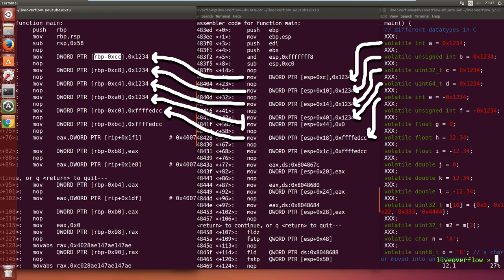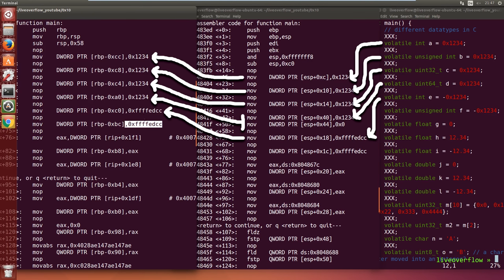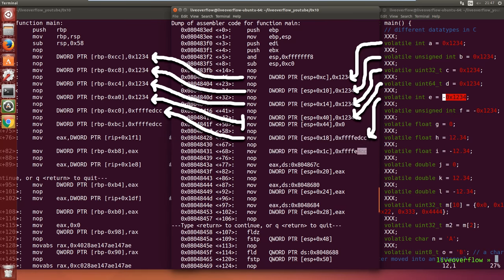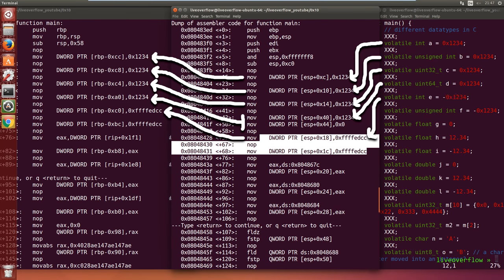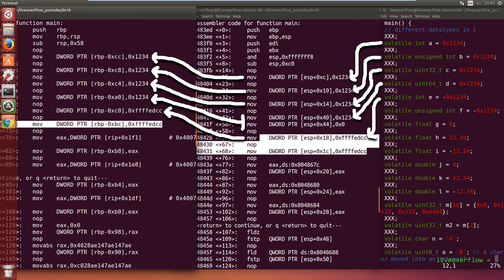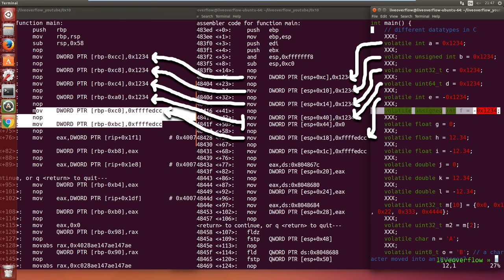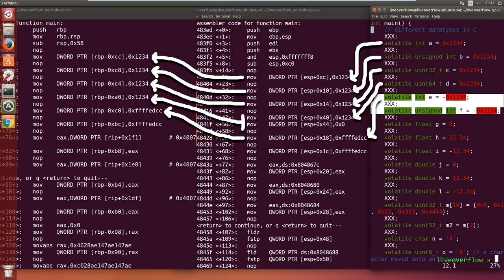Then you notice that the assembler code doesn't know negative numbers. They are 0xFFF something. If you are interested how negative numbers are displayed watch my 10th episode about numbers. And also there is no difference between variables that are signed or unsigned.